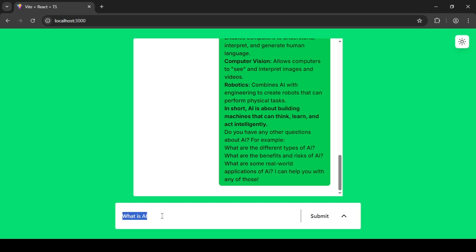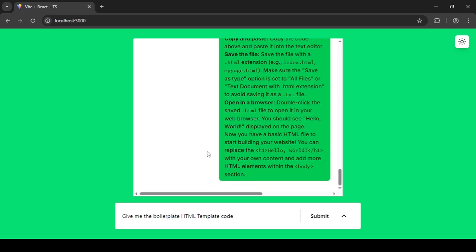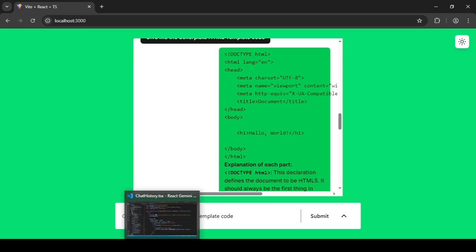But what if you get code in the response? For example, if you ask it to give you some boilerplate HTML — 'give me the boilerplate HTML template' — you can see it gives the code, but it is not highlighted. That's because there's no default syntax highlighting; you need to add something to handle that.